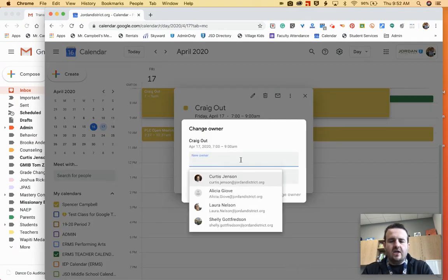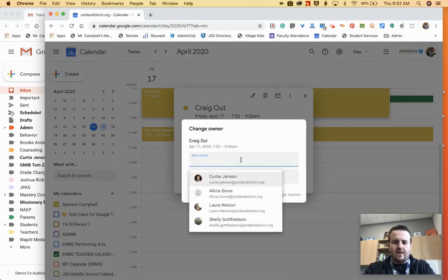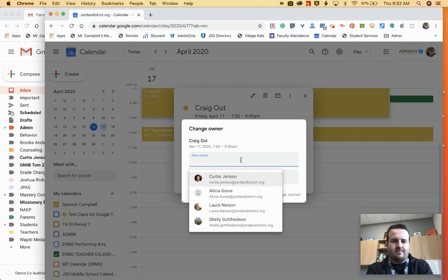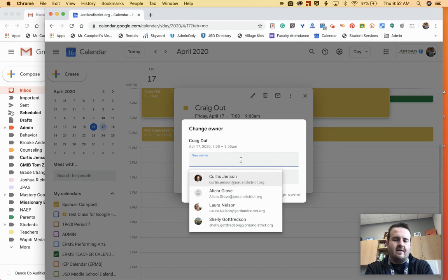When I click on change owner, what this is going to do is it's going to send the new owner an email. They have to accept ownership of this event in order for them to run the Google Meet.